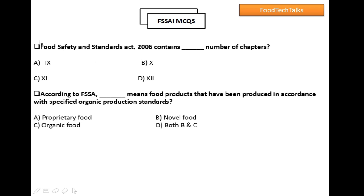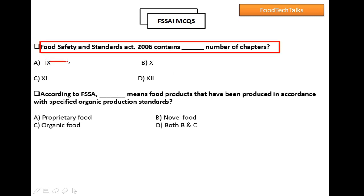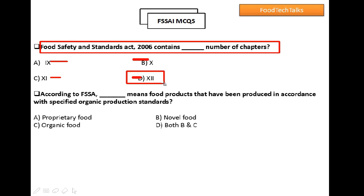Question 1: Food Safety Standards Act 2006 contains how many chapters? Option A: 9, Option B: 10, Option C: 11, Option D: 12. As we discussed earlier, Food Safety Standards Act 2006 contains 12 chapters. So option D is the right answer.